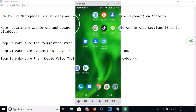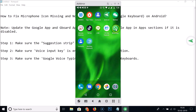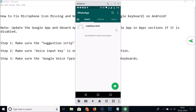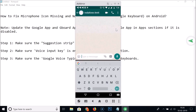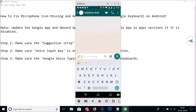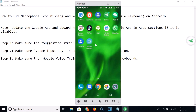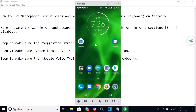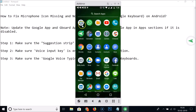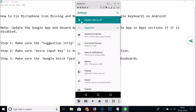Let's go to WhatsApp and open the chat. Now you can see that we have the suggestion strip, but the microphone icon is still missing. Let's go back to Settings and search for Language and Input.